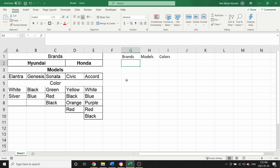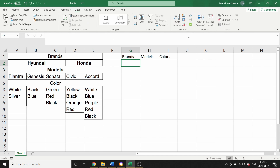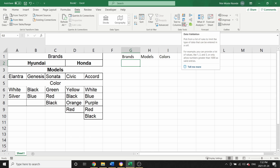The first drop-down list we're going to create is for the brands. To do this, we first select the cell where we want to put our drop-down list, then we go to the Data tab. From here, you come to this icon — if I hover my mouse, as you can see, it says 'Data Validation'.